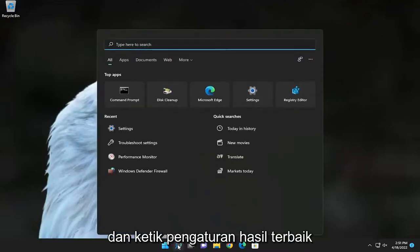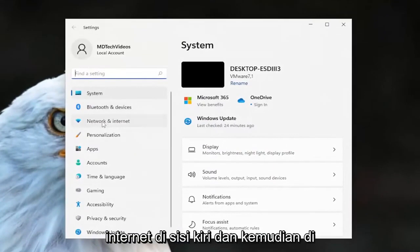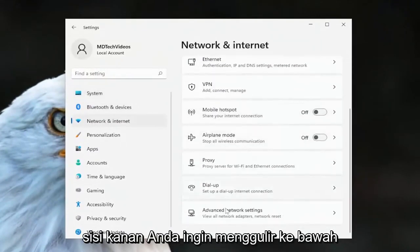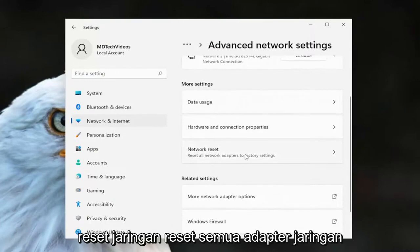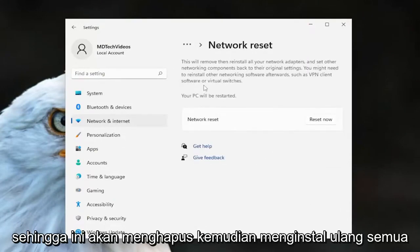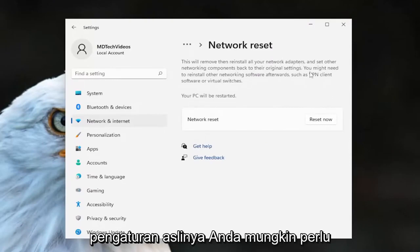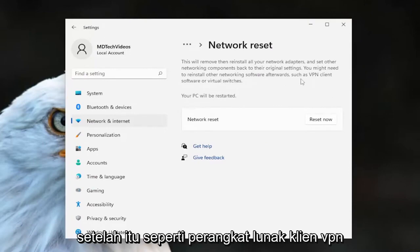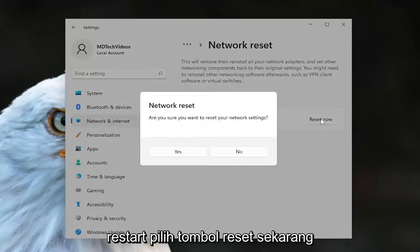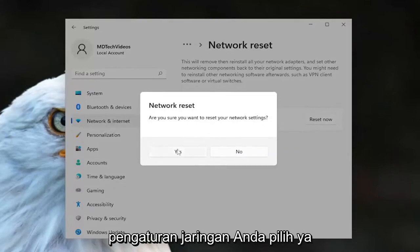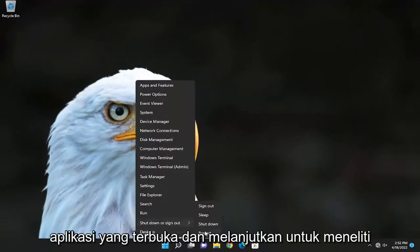Open up the search menu and type in Settings. Best result should come back with Settings — go ahead and open that up. Select Network and Internet on the left side, and then on the right side scroll down and select Advanced Network Settings. Then underneath More Settings, select Network Reset — Reset all network adapters to factory settings. Left-click on that. This will remove and reinstall all of your network adapters and set other networking components back to their original settings. You might need to reinstall other networking software afterwards, such as VPN client software or virtual switches. Your PC will be restarted. Select the Reset Now button, then when asked are you sure you want to reset your network settings, select Yes. You will need to close out of all your open programs and applications and proceed to restart your device.